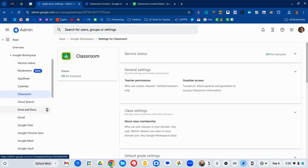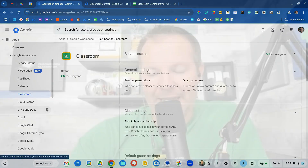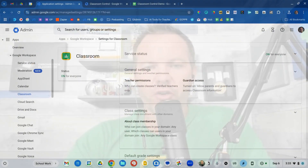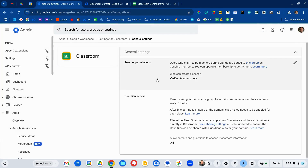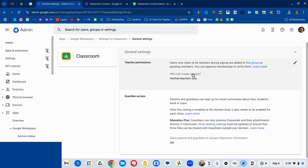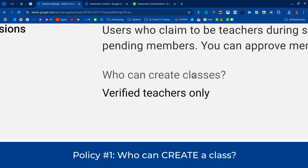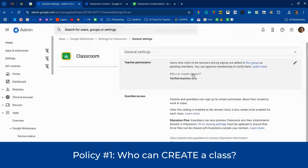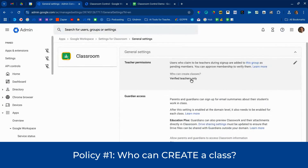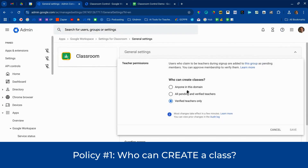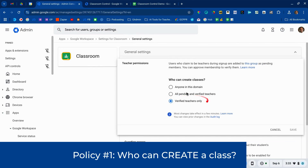There's really not a whole lot in here, but I want to walk you through a couple of key things. Probably the most important is going to be right here under General Settings, and that's going to determine who can create classes. I recommend that you set this to verified teachers only.